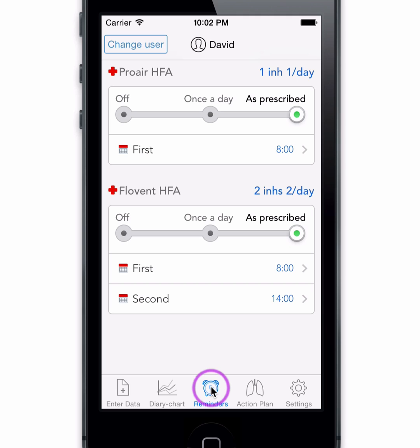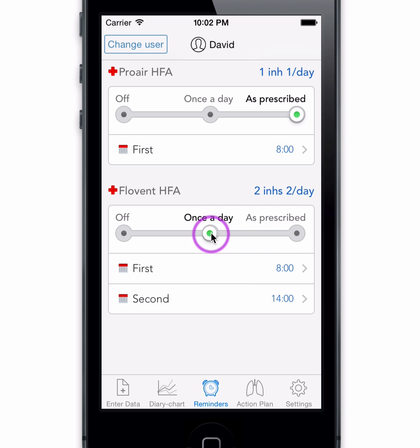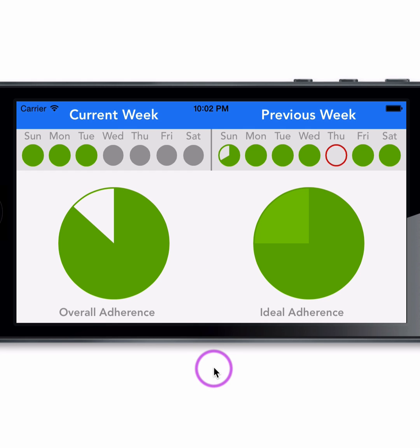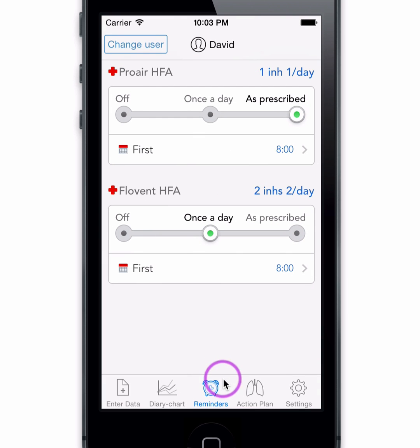Our integrated reminder system has automatically selected a reminder schedule for you. You may customize or turn off as desired. Flip the reminder screen horizontally to visualize how well you have followed your prescribed regimen and ensure you maintain an ideal adherence goal. Flip back to vertical position to navigate out.